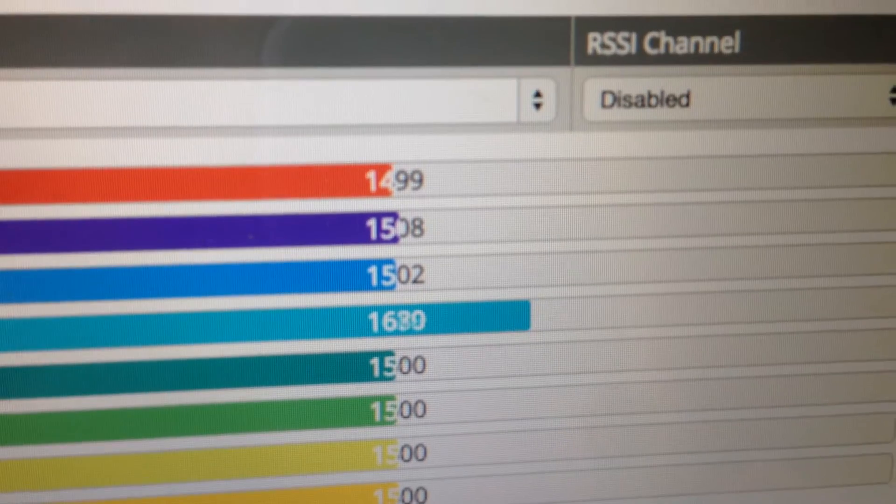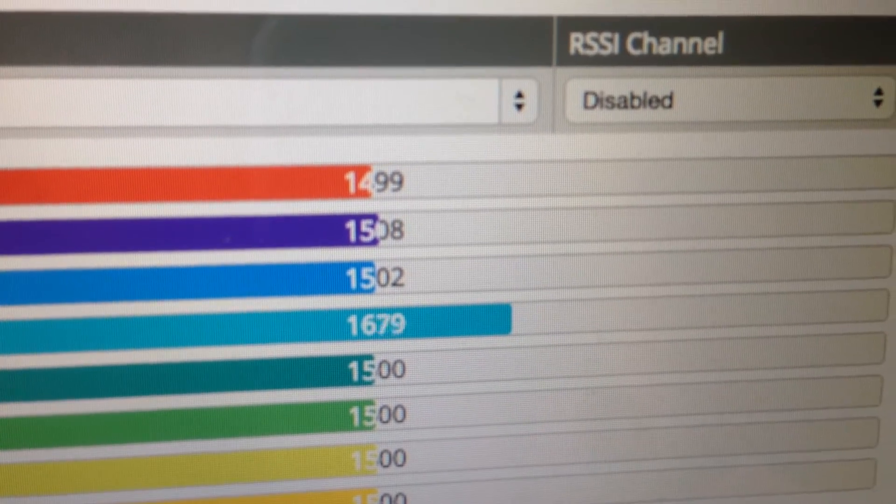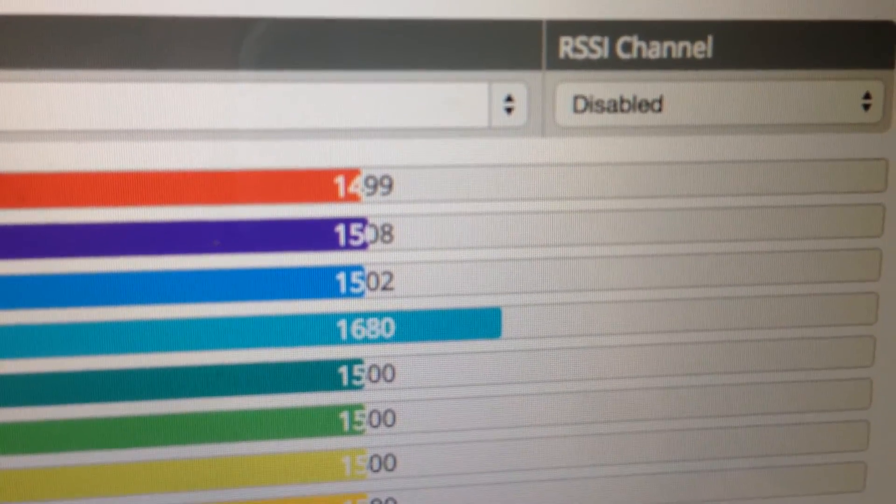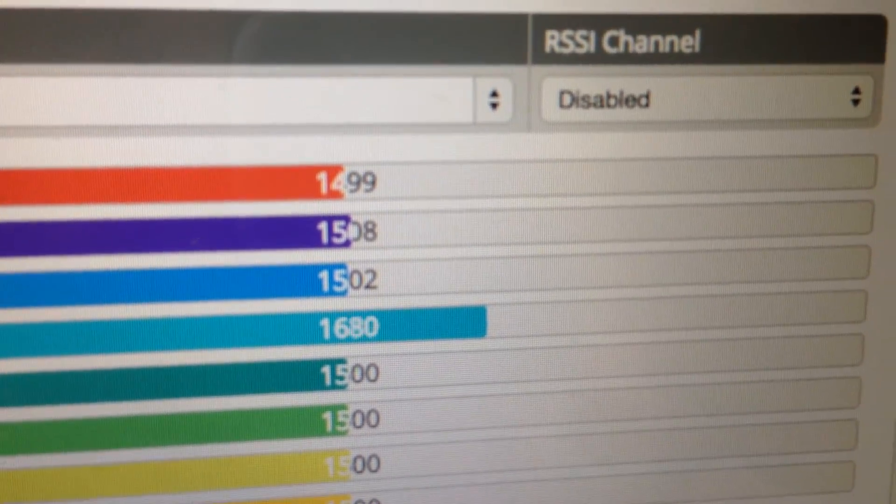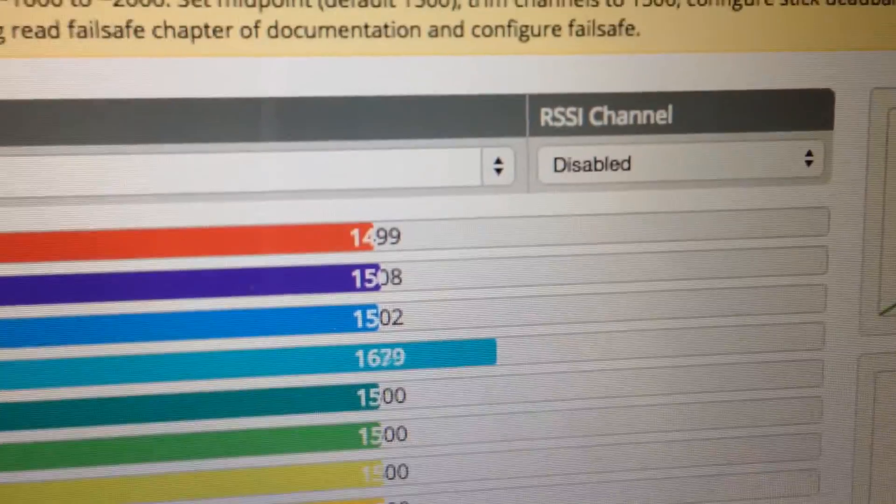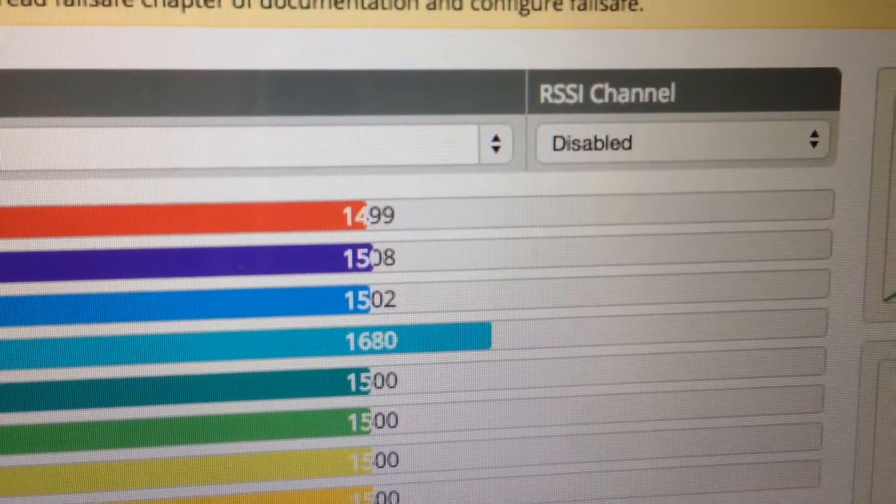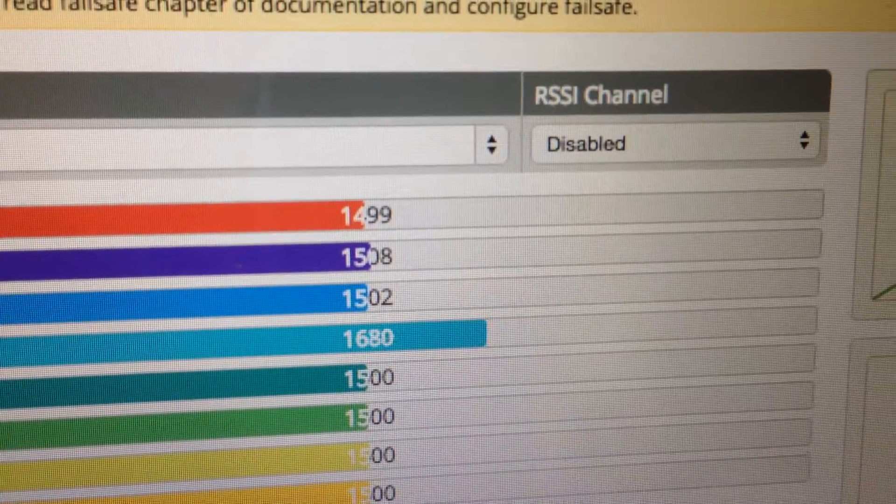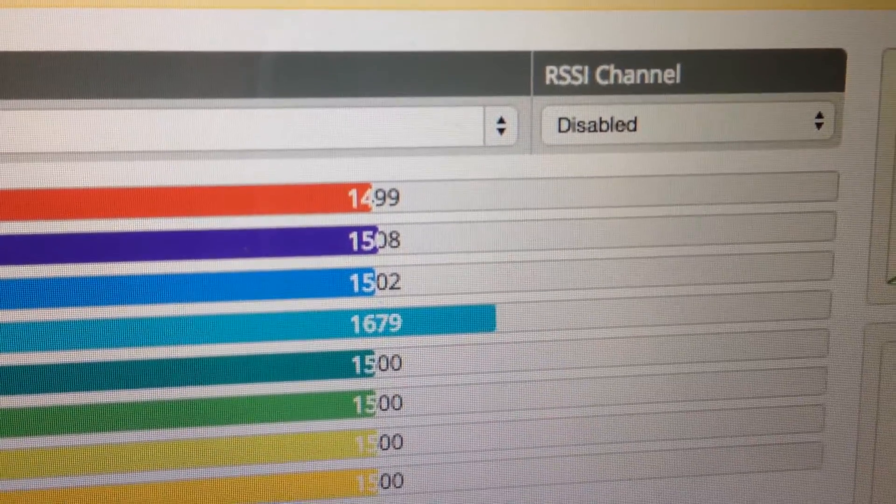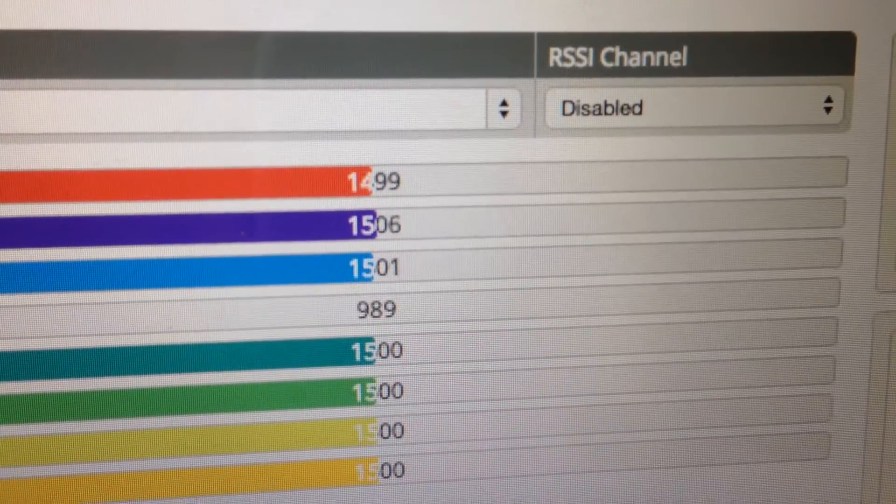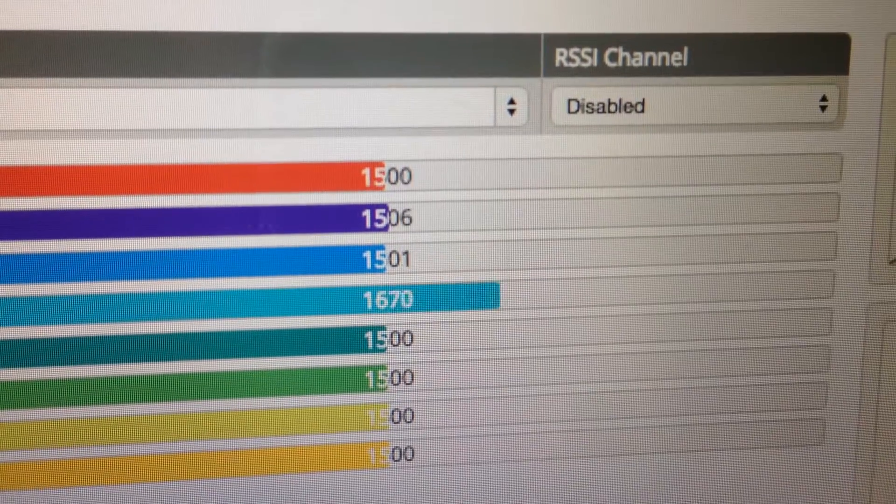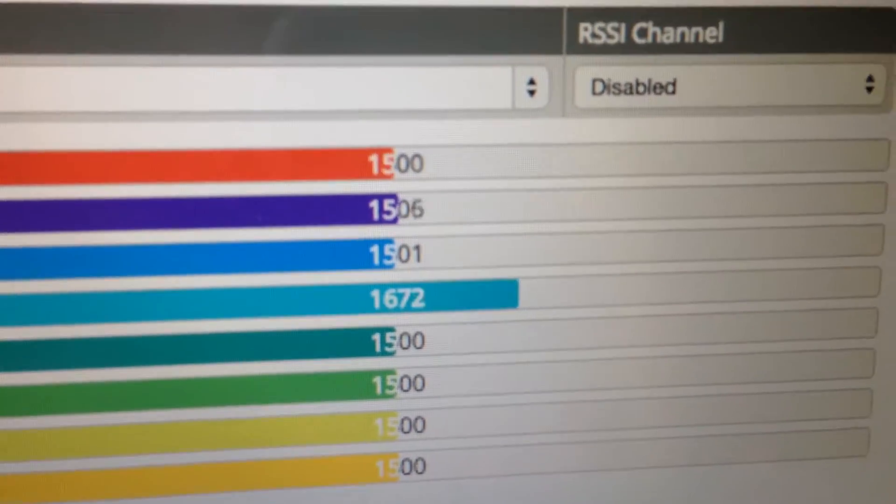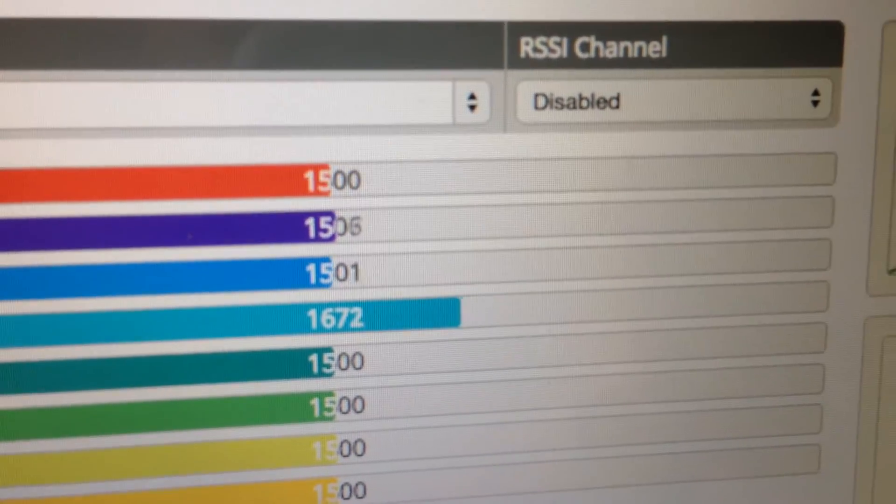So that's the transmitter turned off now. If we turn it on again, you'll see the jitter returns to all the channels.